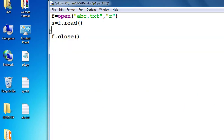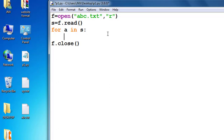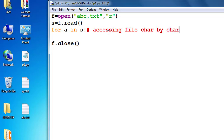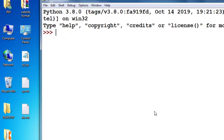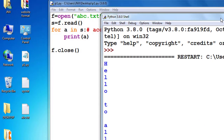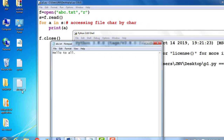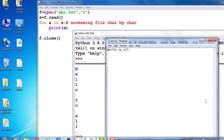Now I delete this code and access the file character by character. If I want to access a file character by character, I use a loop: for a in s. Every time, a will store a single character. If I print a, first it will store 'h', then 'e', then 'l', 'l', and so on — 'hello to all' printed on next lines. The loop executes 13 times, printing every character on a new line.